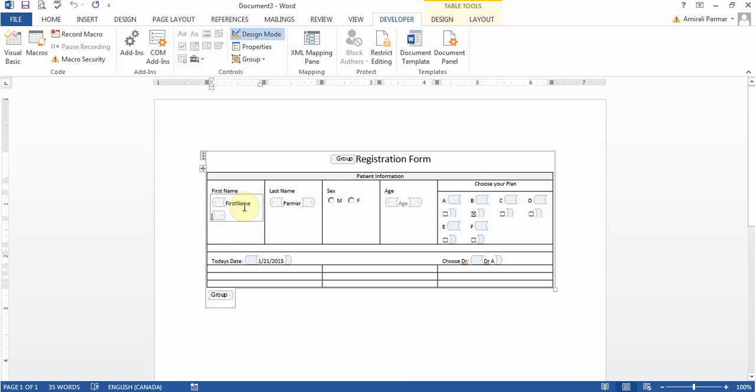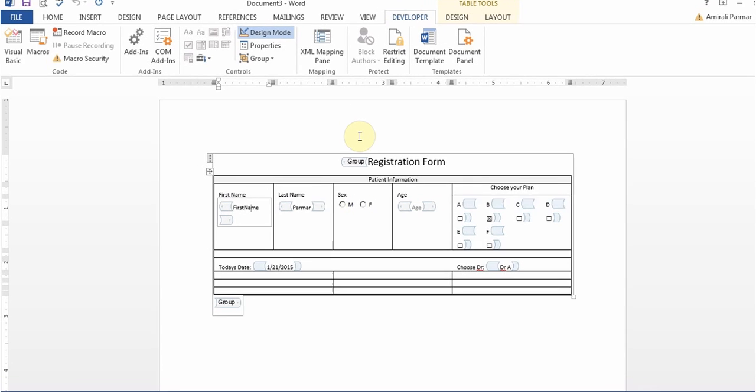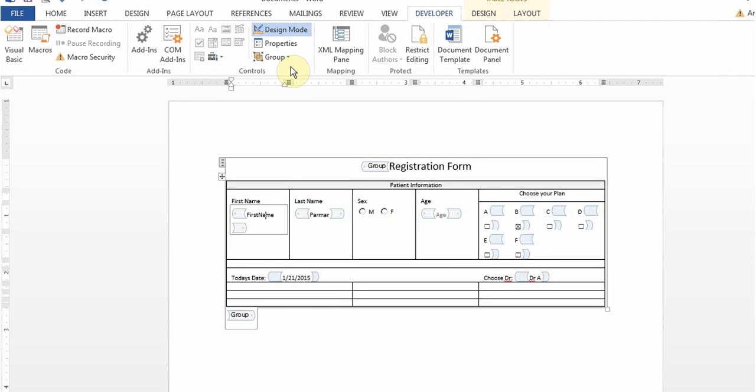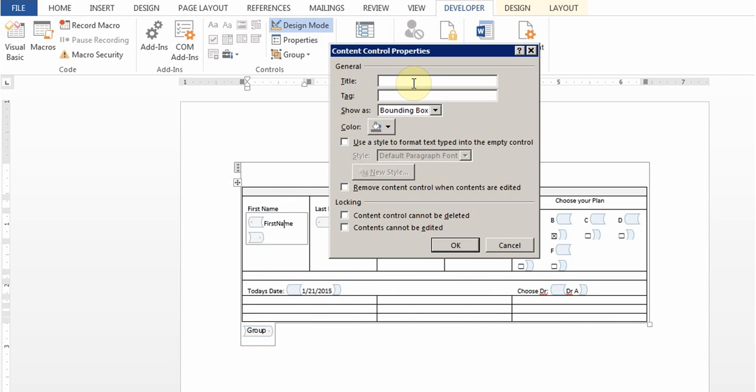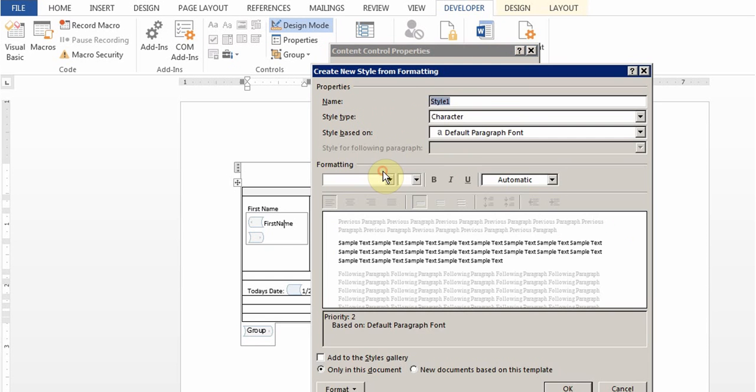And this first name, I will go to properties and I'll give it a name. I'll just maybe call it F name. And then I'll click on use a style format new style and then give it the same name F name. And then I click OK.